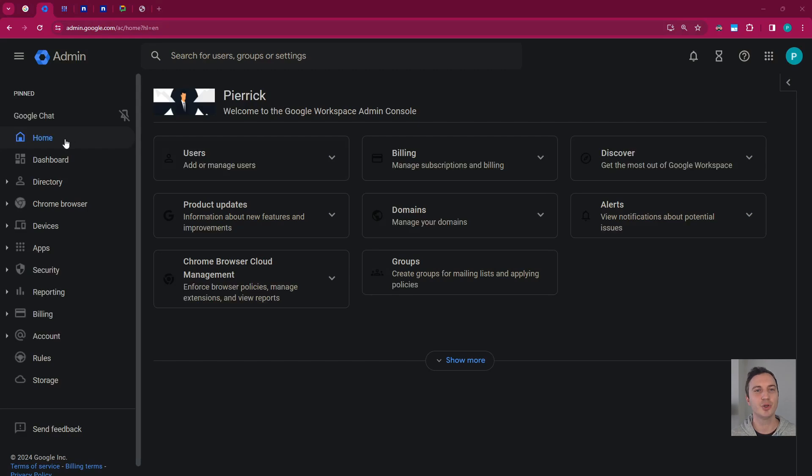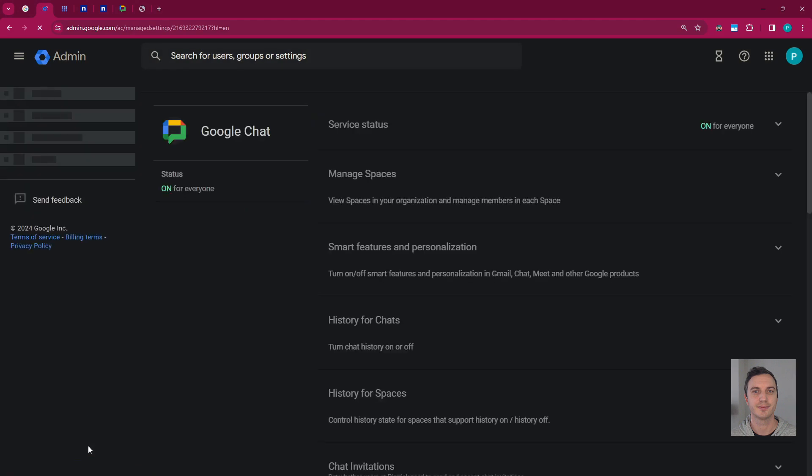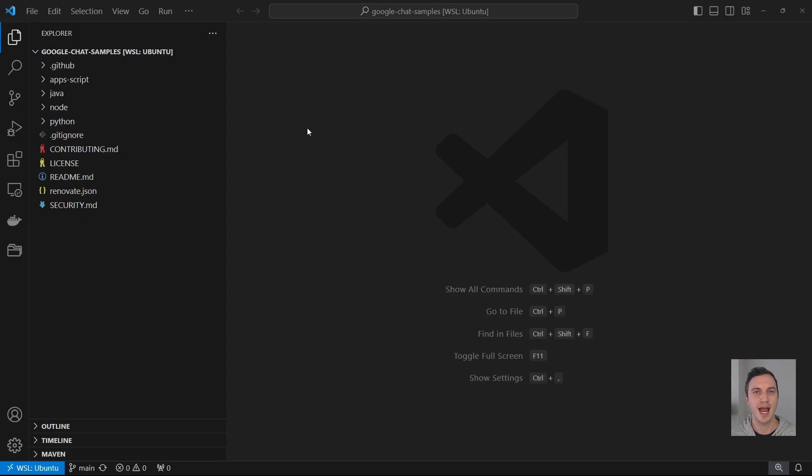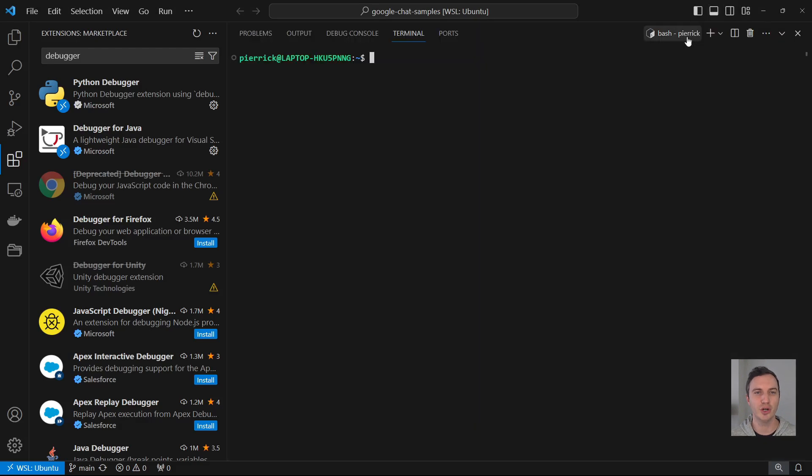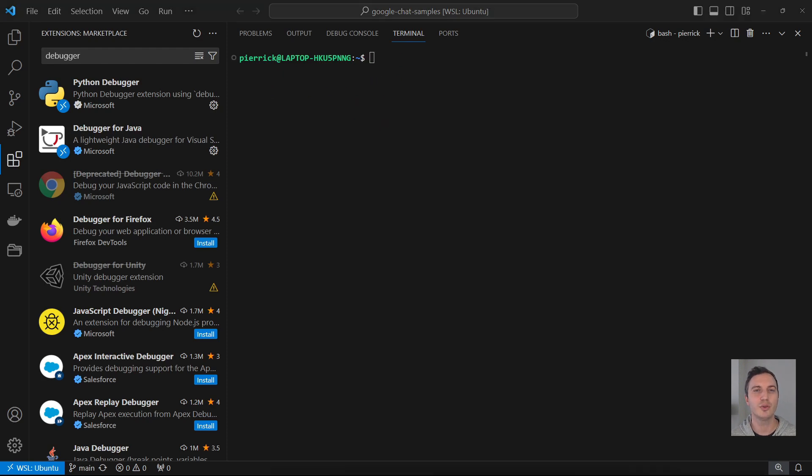Alright, let's start with what I already have set up for this demonstration. I have a Google Workspace account with access to Google chat. I have Visual Studio Code installed on my local environment. It's configured to allow debugging. I have the latest versions of Node, NPM and Nodemon installed on my local environment as well. It's required to run the basic app locally and for auto-reload.